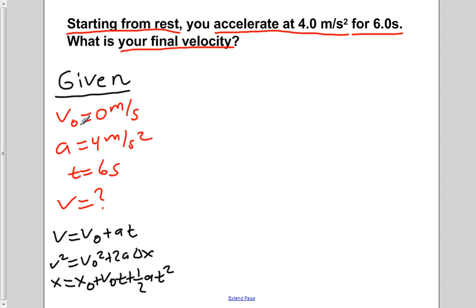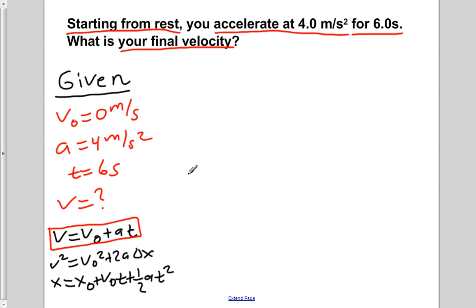Looking back at our givens, we have an initial velocity, an acceleration, and a time, and we're trying to solve for the final velocity. Looking through the three kinematics equations, the only one we can use is v equals v naught plus at. The other two equations aren't helpful in this situation because they both contain position, and we're not given any position in the problem. So neither of these equations will be helpful in solving for the final velocity.